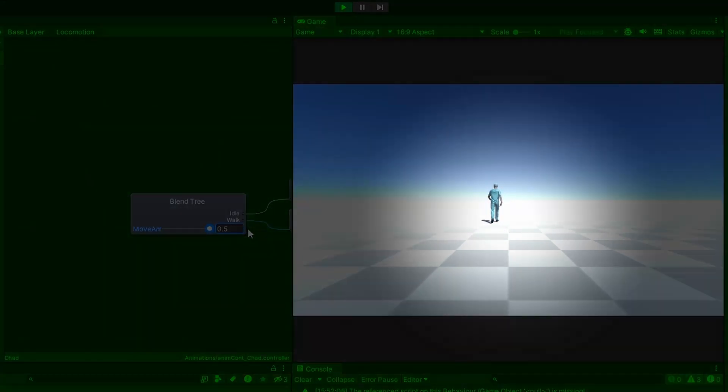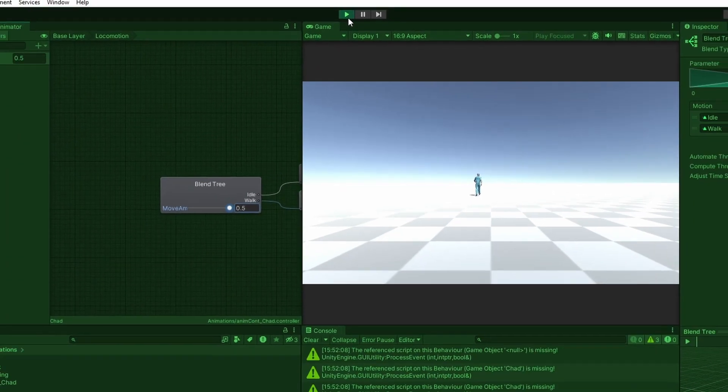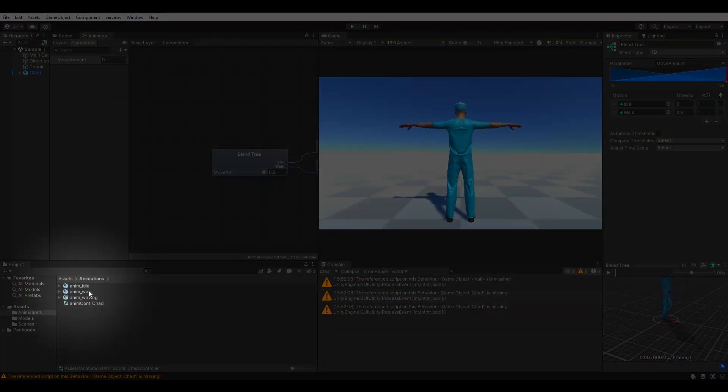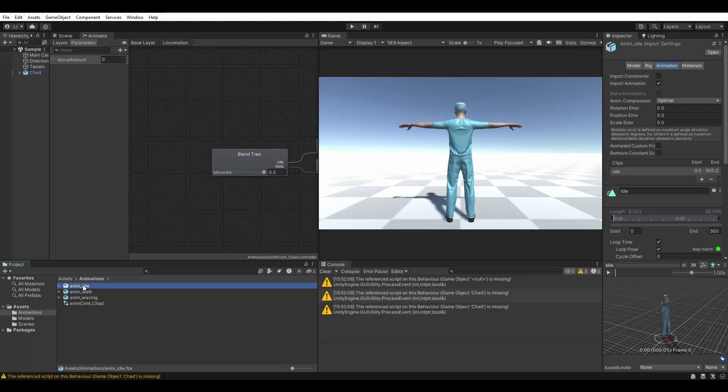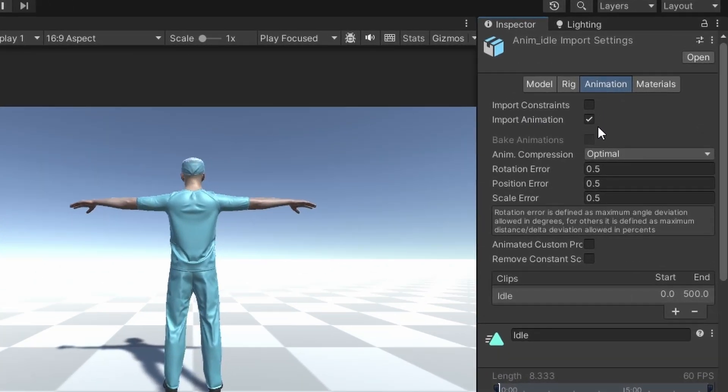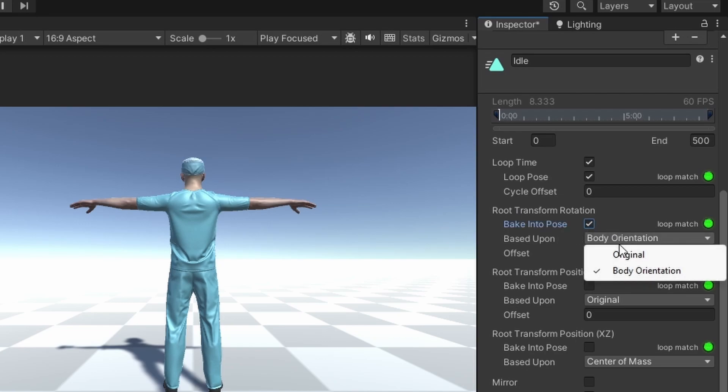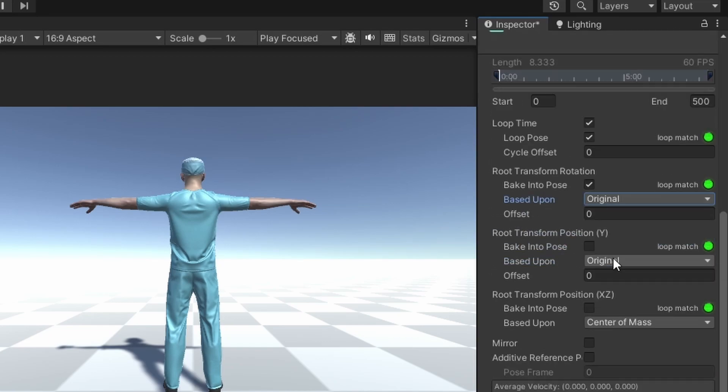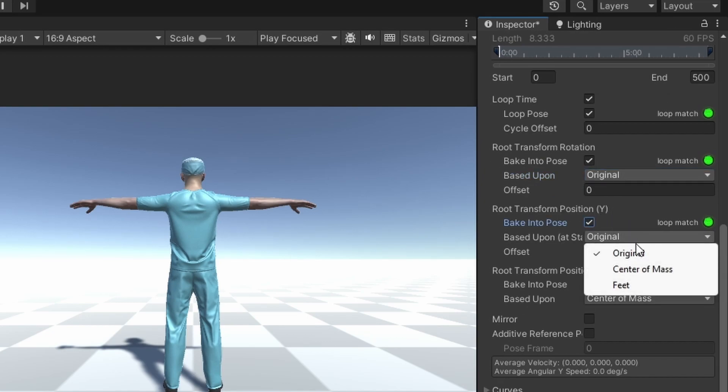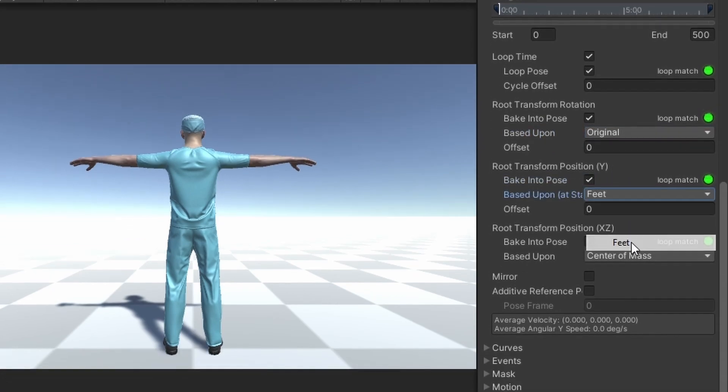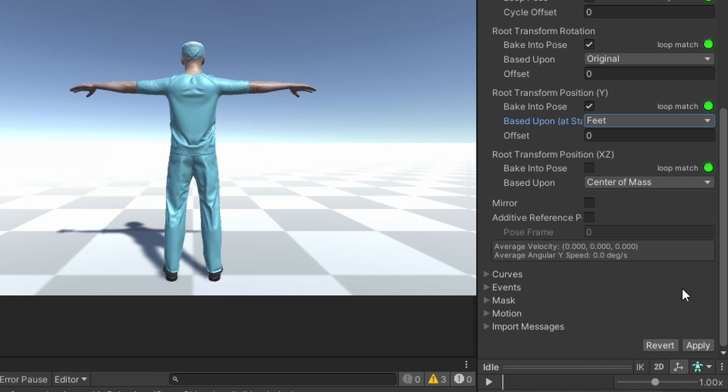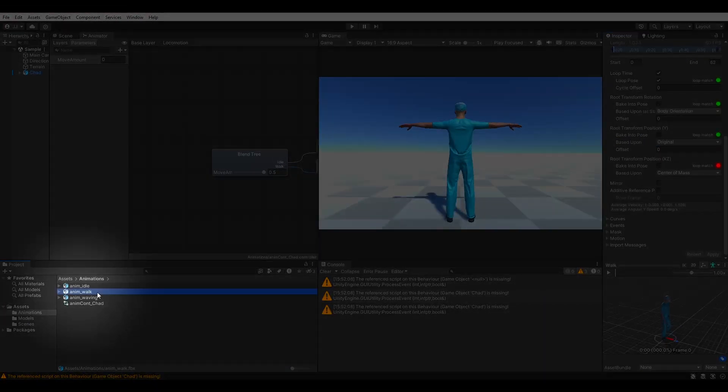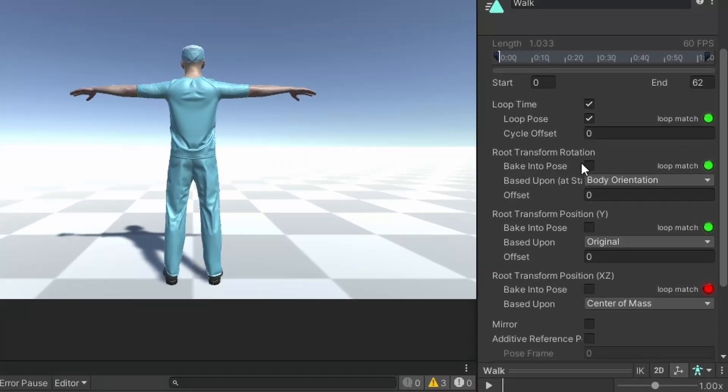To prevent our player from rotating off to the left or right, we need to make a few adjustments to our animations. With the idle animation selected, navigate back to the animation tab. Under root transformation rotation, check bake into pose, and set based upon to original. Under root transformation position Y, check bake into pose, and set based upon to feet. Click apply, then do the exact same thing to the walk animation.